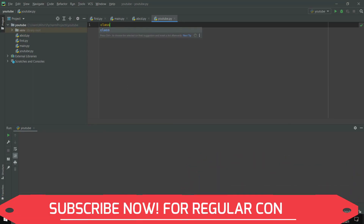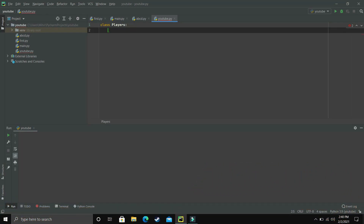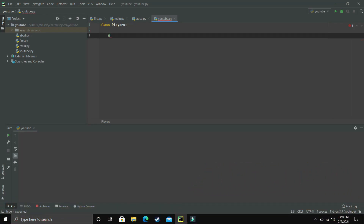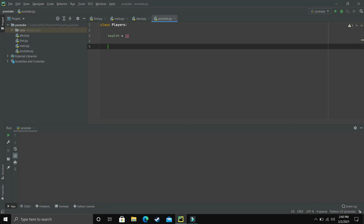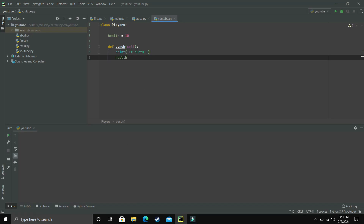To make a class we write the keyword class and name it Players. Inside it, we create a variable called health and set it to 10 by default for all players. Now we make our first method, punch, which takes self. Punch will print 'it hurts' and then reduce the health: we can write self.health minus equal 3, which is shorthand for health equals health minus 3.